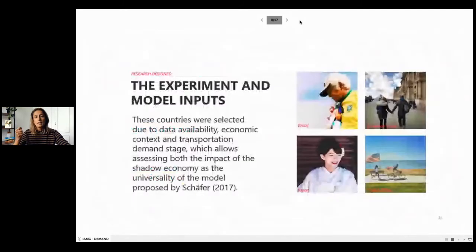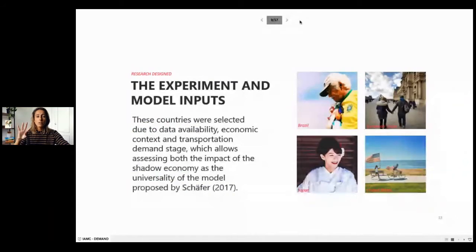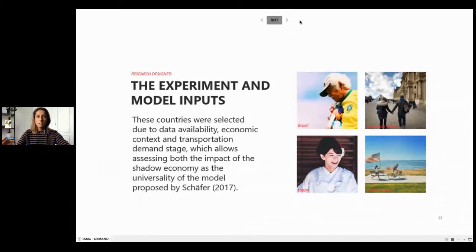Our experiment tried to answer two questions. The first is: what is the impact of the shadow economy on parameter estimations? The second is: can the model proposed by Scheffler for the United States be applied worldwide? To do so, we tested these hypotheses in four economies — three developed: the European Union, Japan, and the United States — and one emerging economy: Brazil. These economies were selected due to data availability, economic context, and transportation demand stage, allowing us to assess both the impact of the shadow economy and the universality of the Scheffler model.